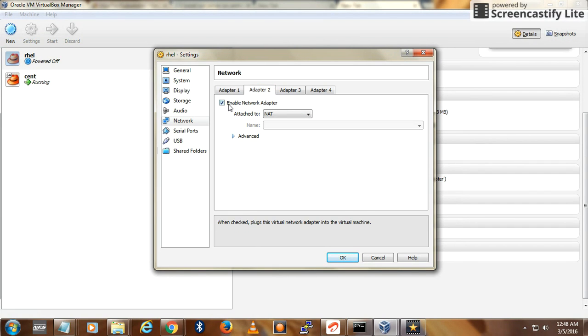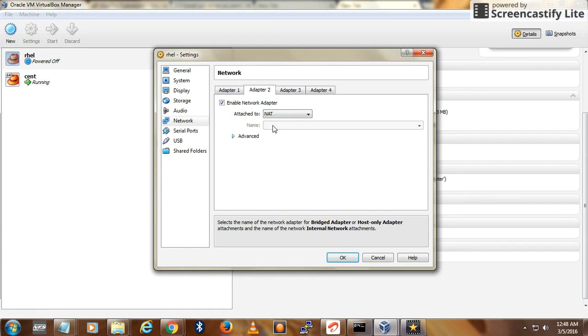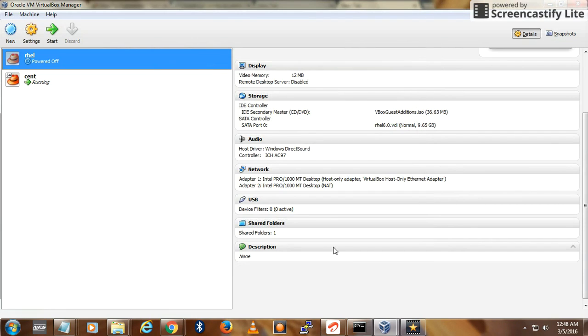Enable Adapter 2 and in the drop-down select NAT. That's all you need to do. Save and start the virtual machine.